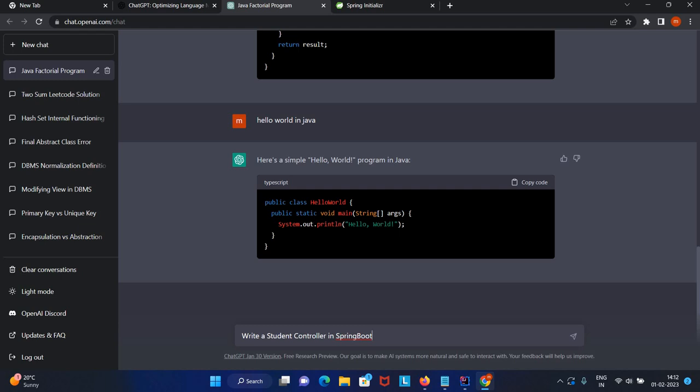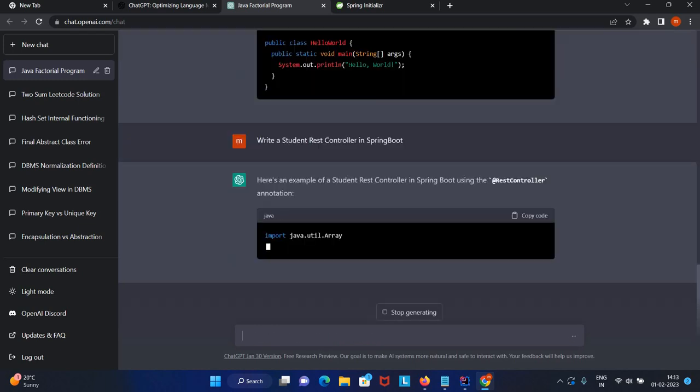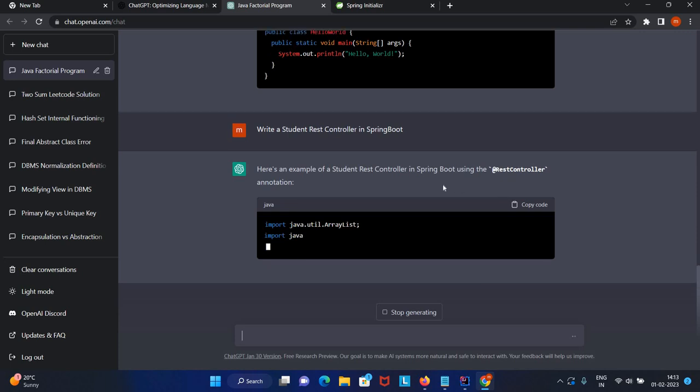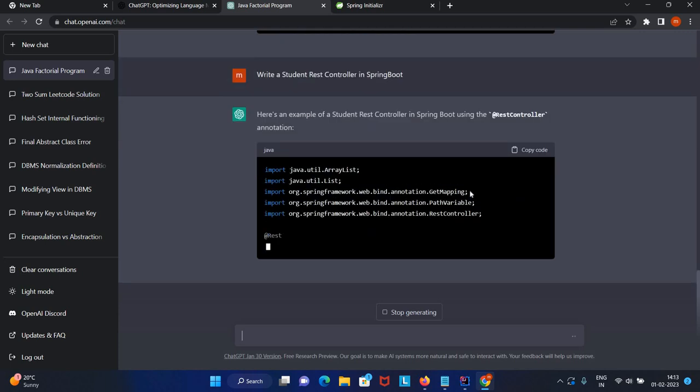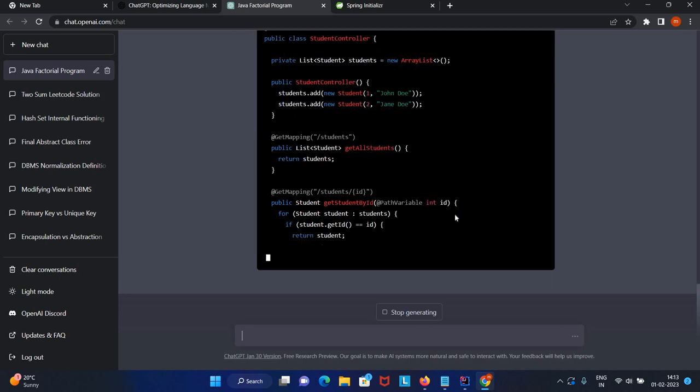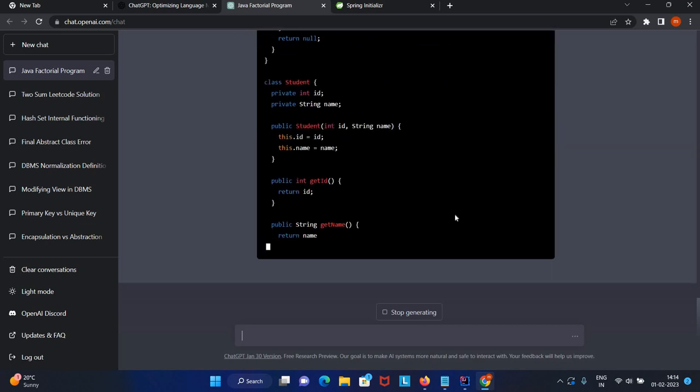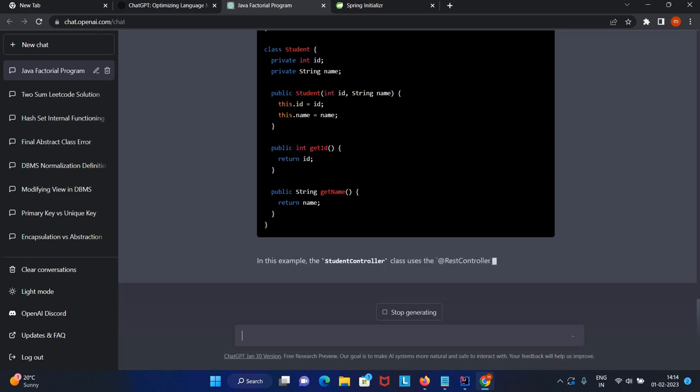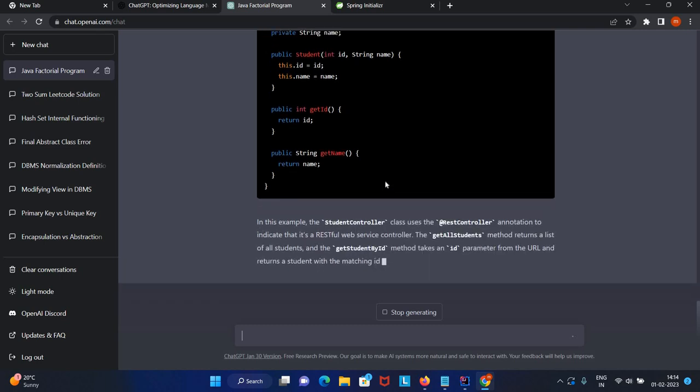It's processing now. If you see here, it's explaining everything, writing the code from scratch. Everything it's writing, even the student class.